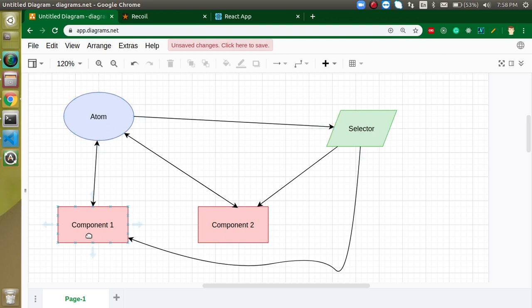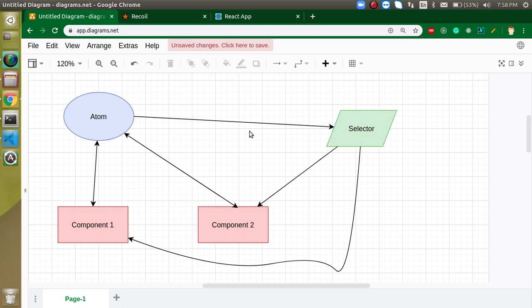Now you might have one question: if atom can interact with all items, why do we need a selector? The reason is that when you are using more than one component with the atom, you can change or update the data of the atom. But once the data goes into the selector, you cannot change it. So if you want some constant data that you don't want to change, you can generate a selector from it.